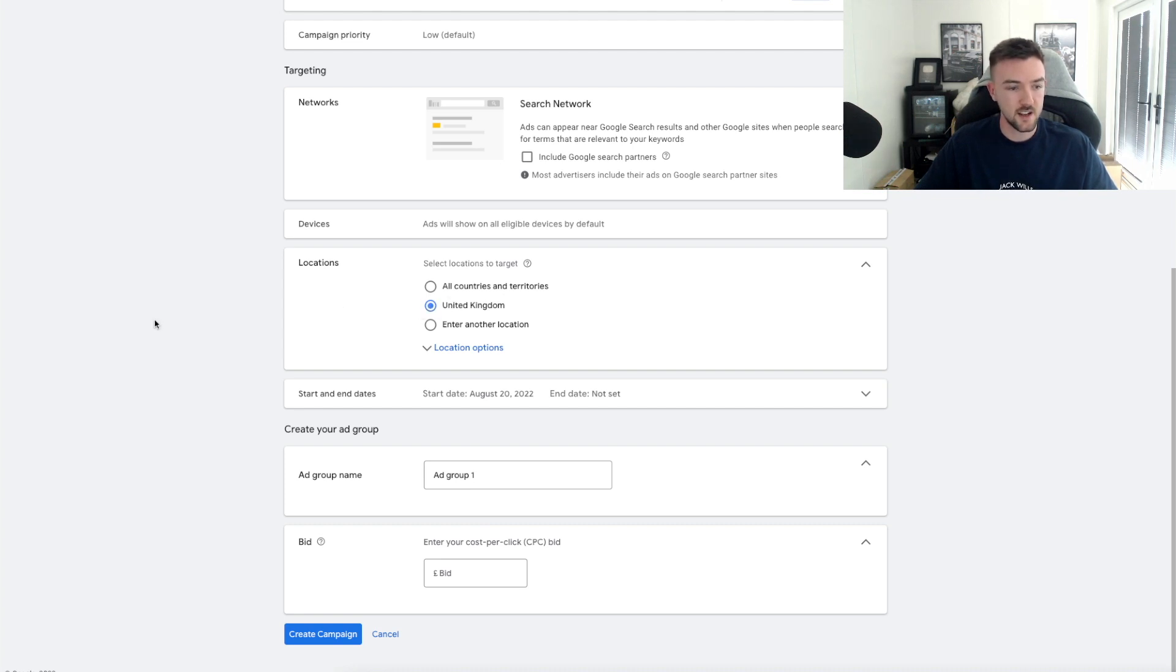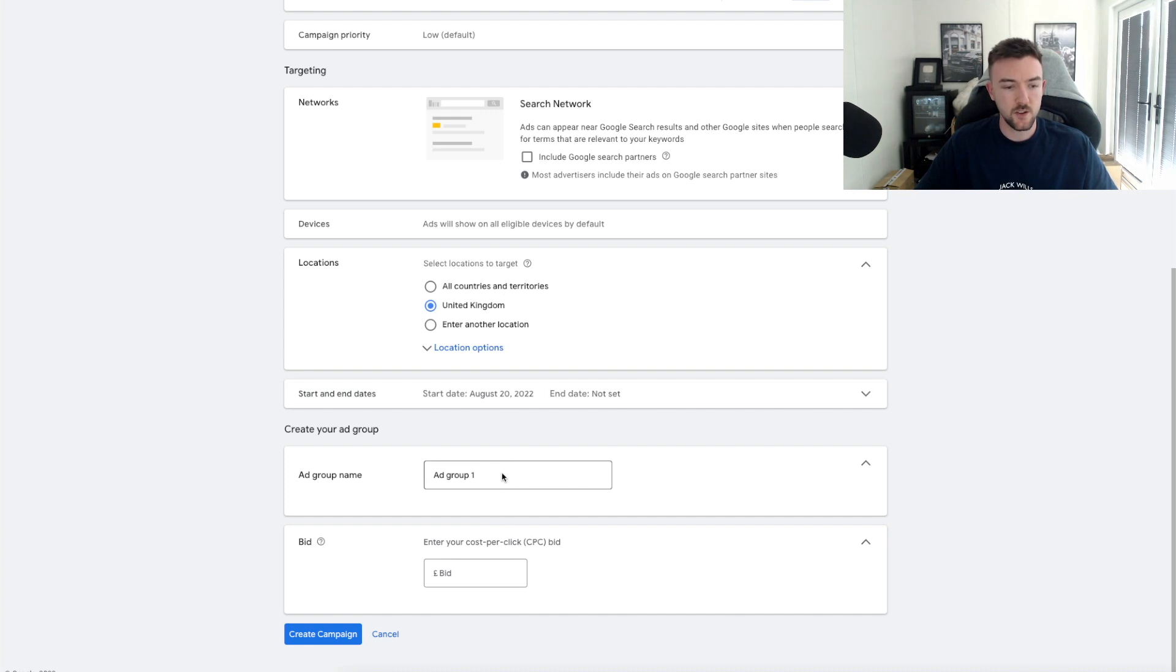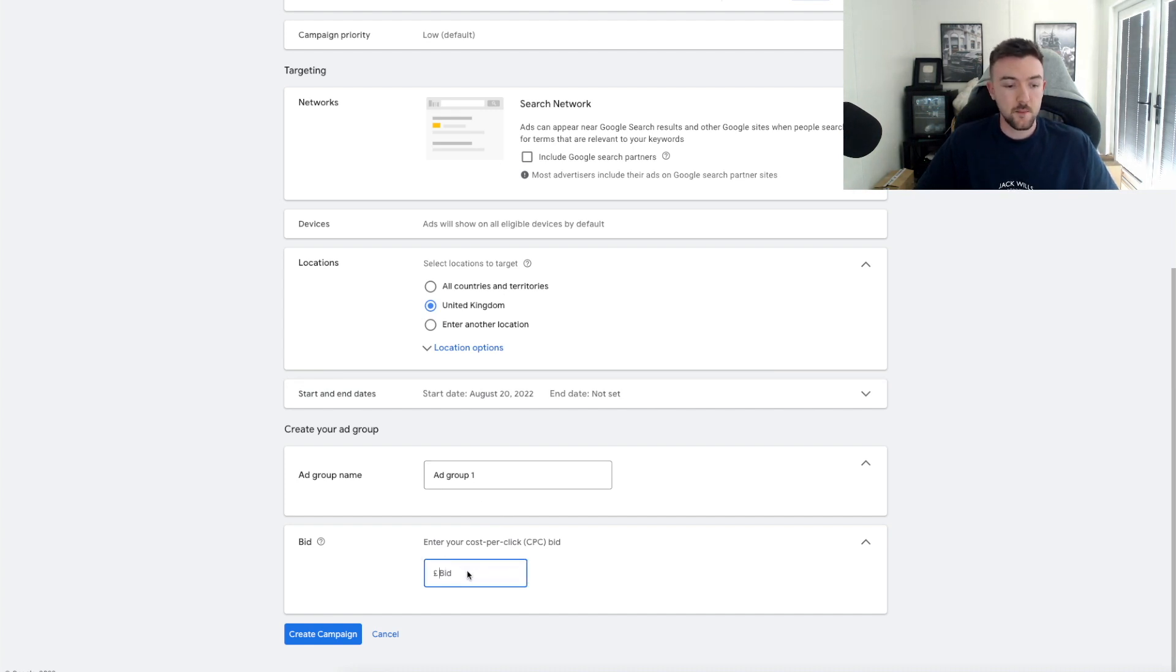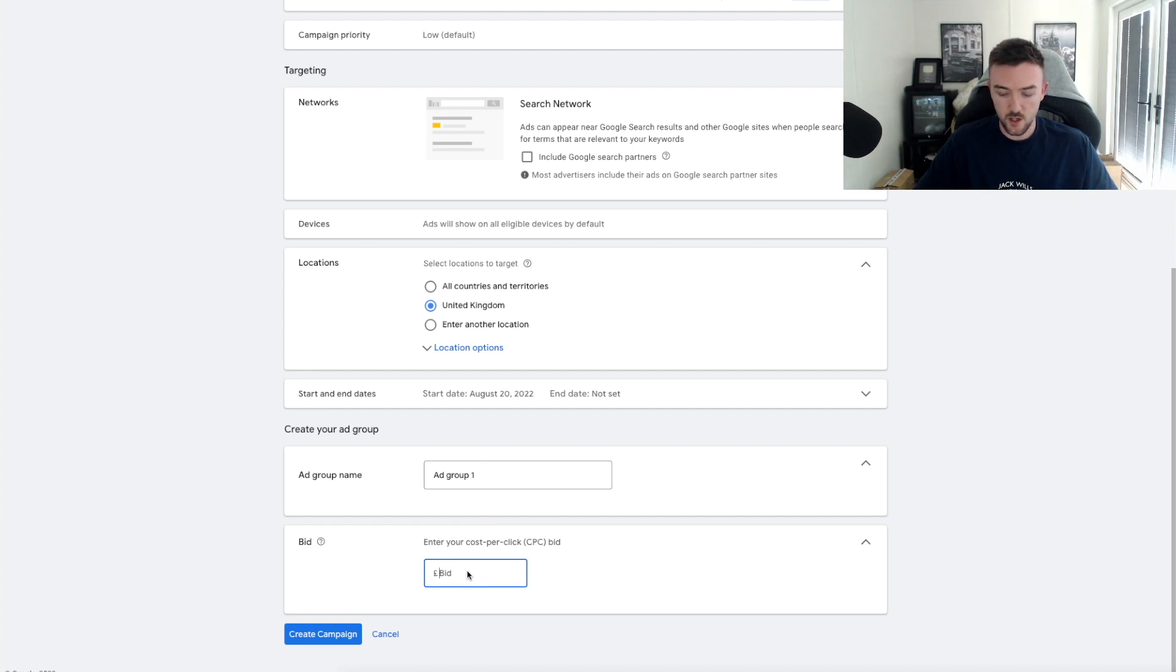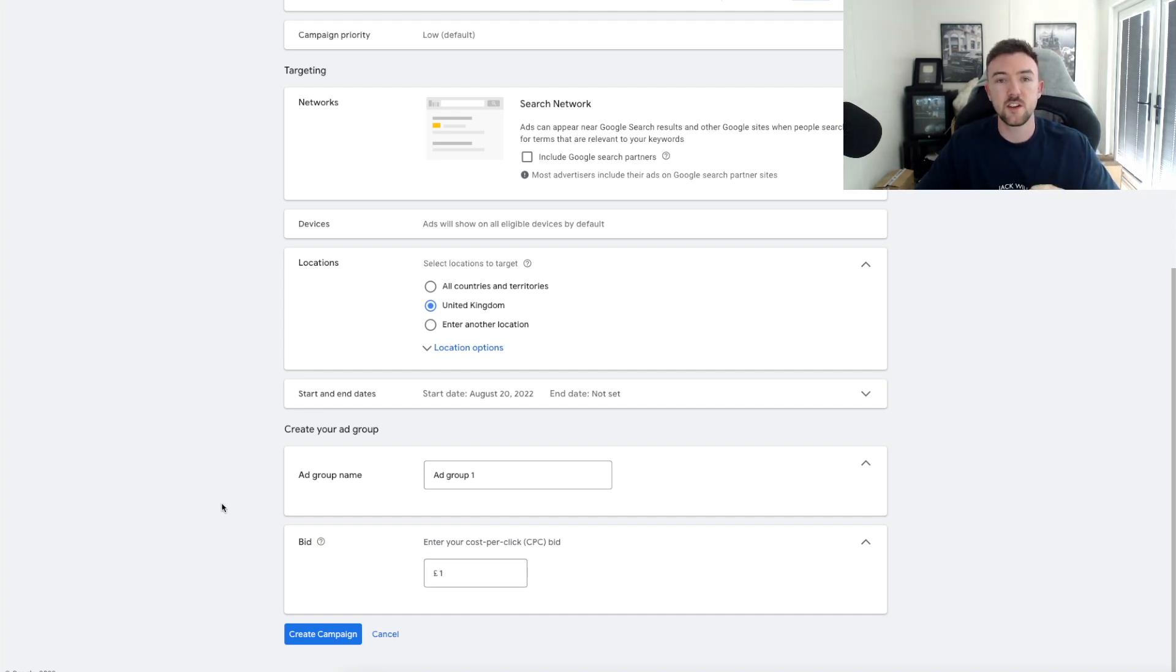As it is a very low budget testing strategy and we want to be showing on the best networks possible, i.e., the Google Shopping network, we want to leave this unticked. Make sure you're selecting your countries correctly. Here is United Kingdom. Start and end dates don't really matter. Ad group name I usually just leave as Ad Group One.